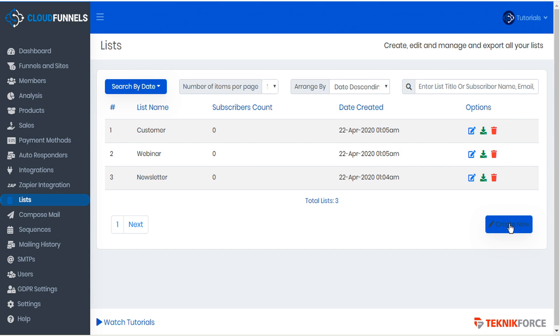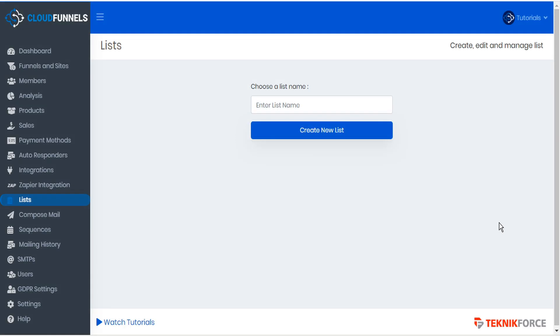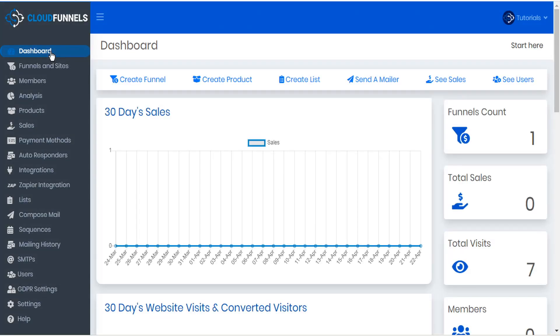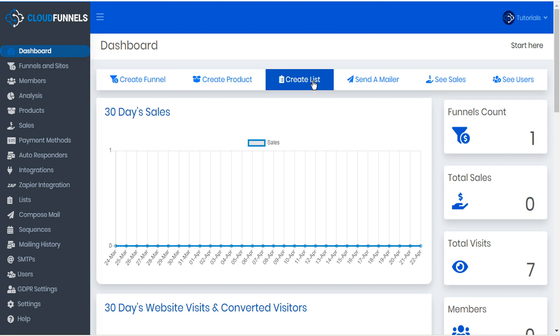To create a new list, click Create New. As a helpful tip, you can reach this Create List page quickly from the dashboard by clicking the shortcut Create List.